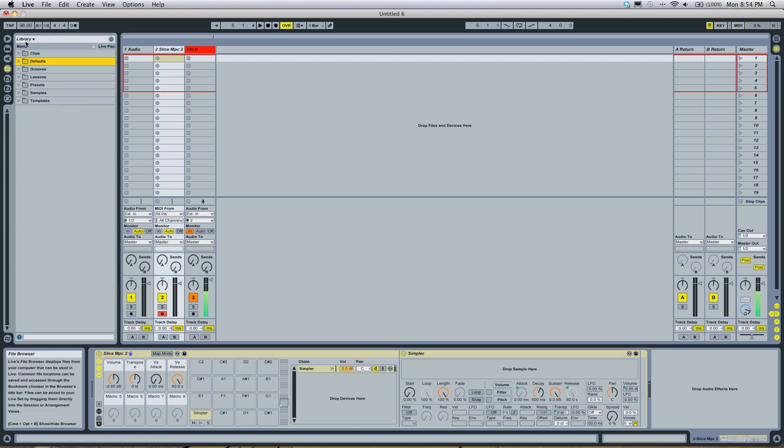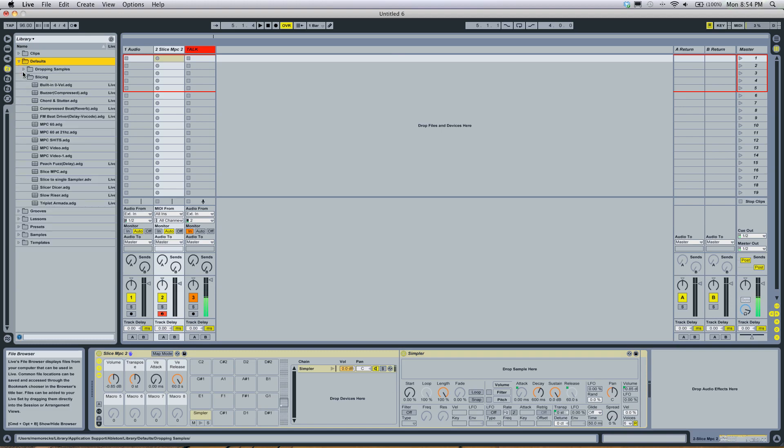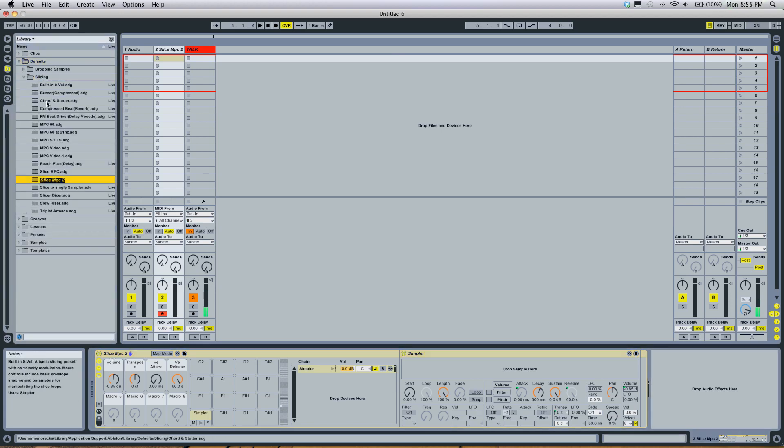Go into your library at the right, go into defaults, go into slicing, drag this into slicing, enter.